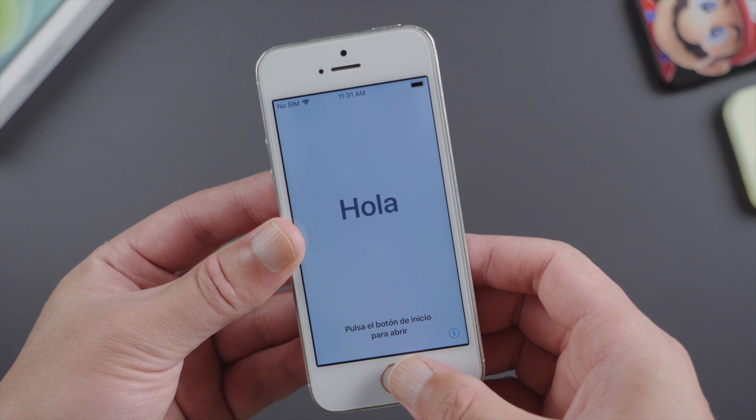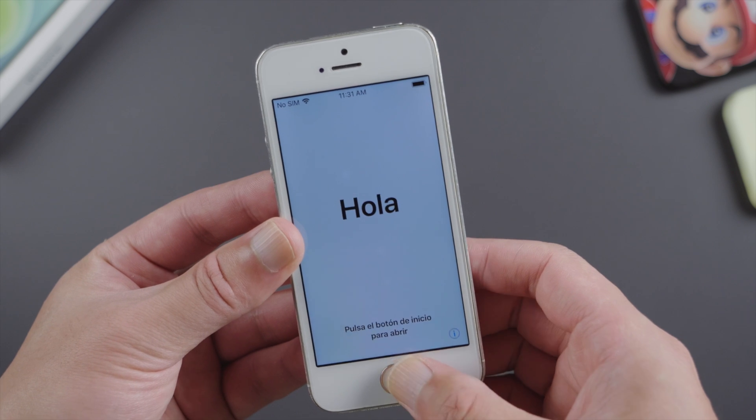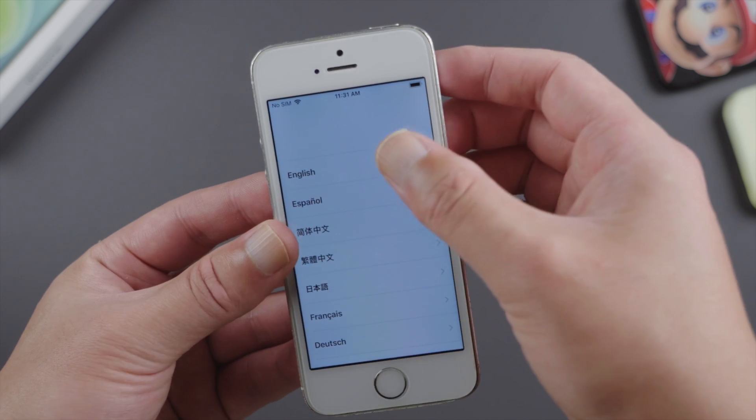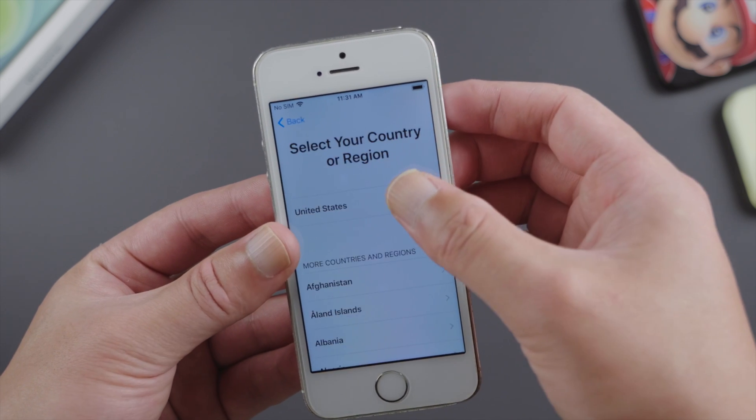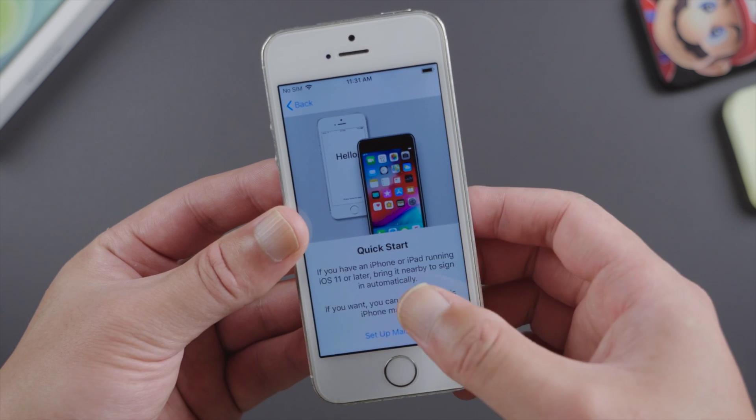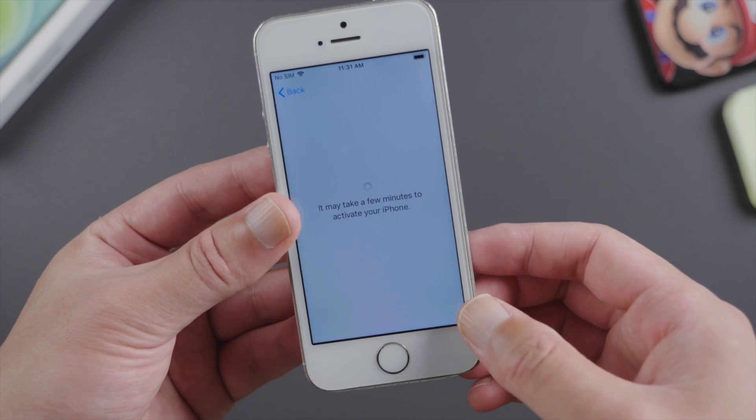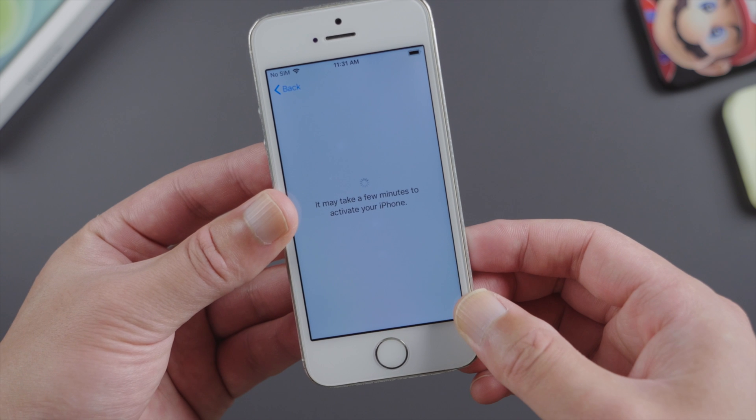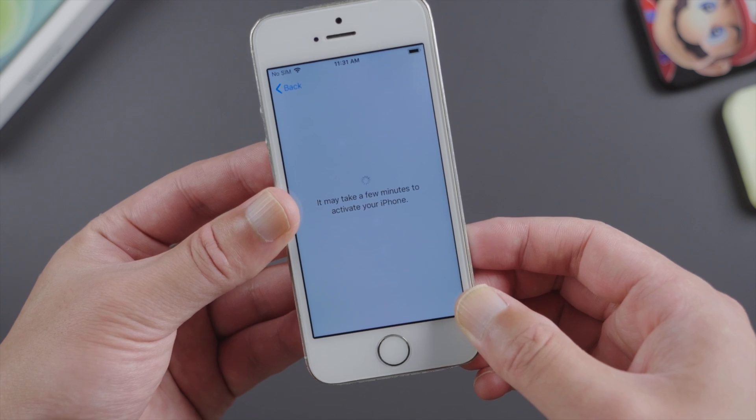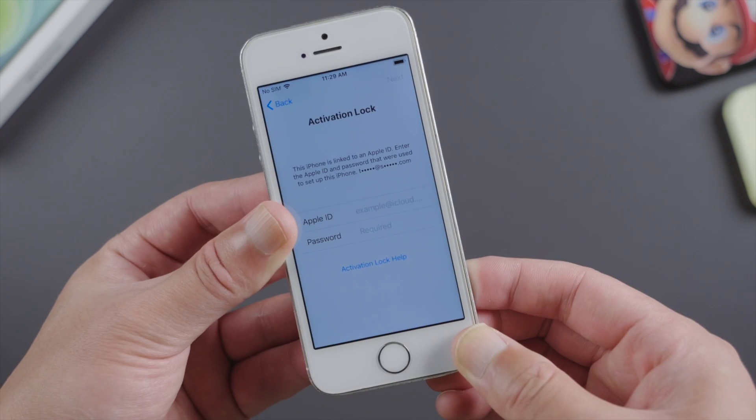What's up guys, welcome back to the iCloud Go channel. iPhone 5s is an old device now, so you might have forgot the Apple ID or password linked to it.